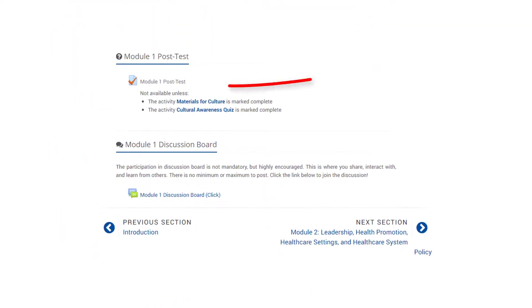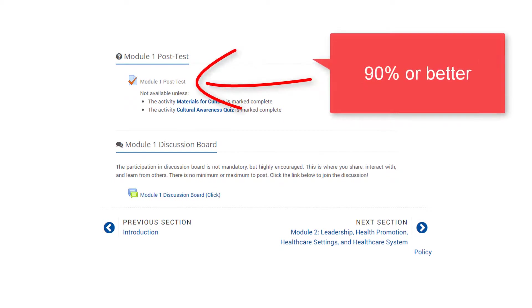Each module has a posttest at the end. Click the link to open the posttest. You must score a 90% or higher to pass. You will be given a chance to review your answers after you have completed the posttest.